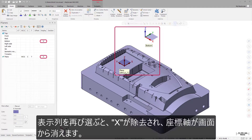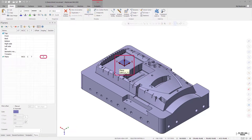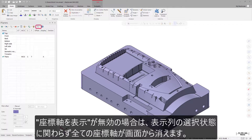By selecting the display column again, which removes the X, the gnomons will no longer display in the graphics window. With the Show gnomons button toggled off, all gnomons are removed from the graphics window even if the display column is selected.